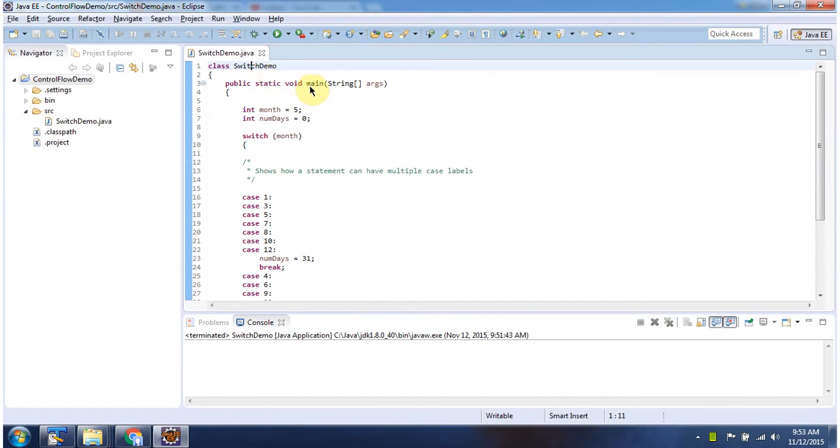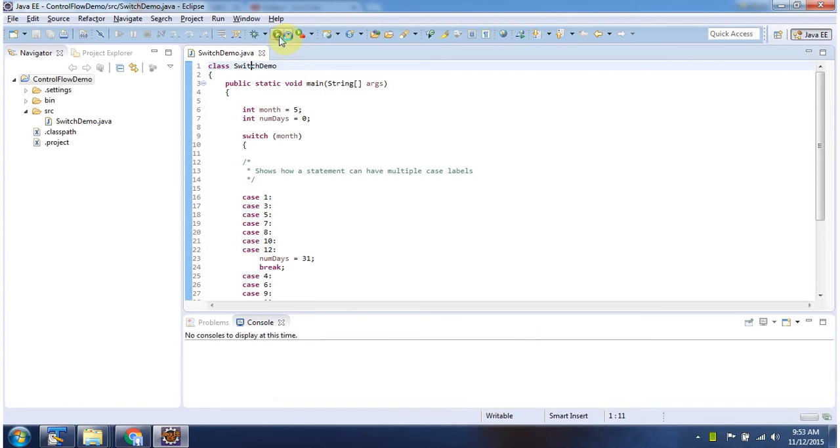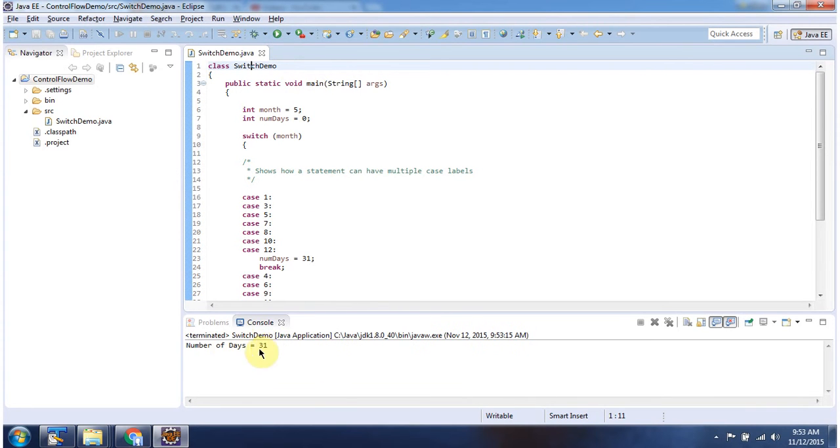First I will run this program then I will explain. This is the output of this sample program.